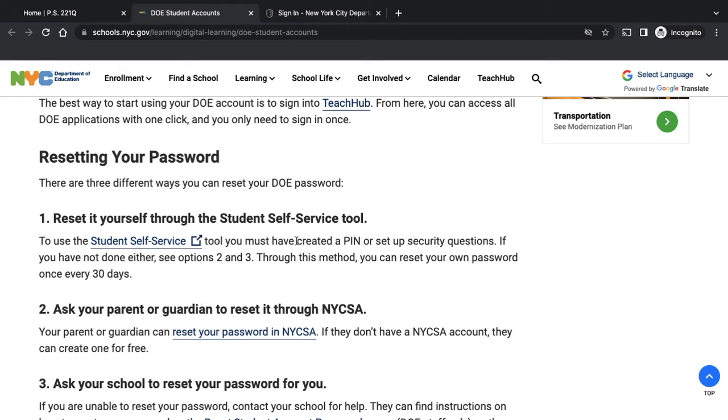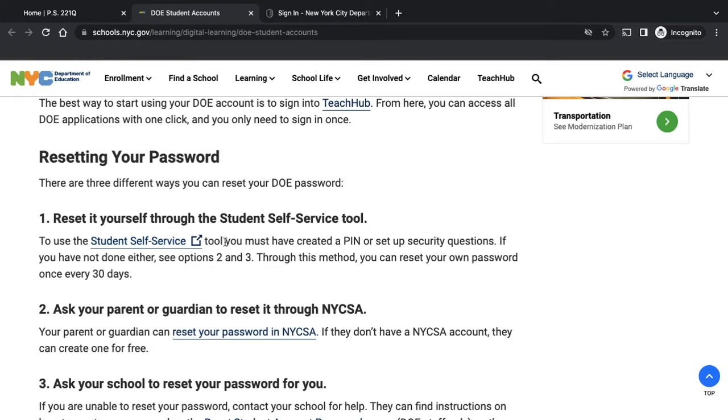If you already created a PIN, you can do this one, Student Self-Service. The schools cannot create a PIN for you. You have to create your own PIN prior to getting locked out. So if you already created a PIN, you can do step number one.